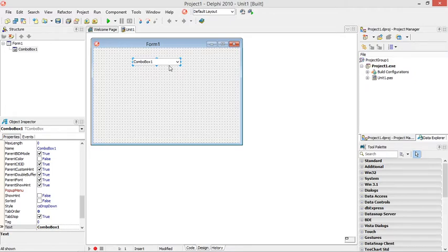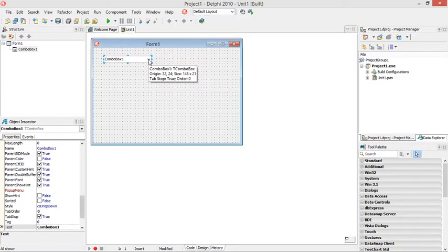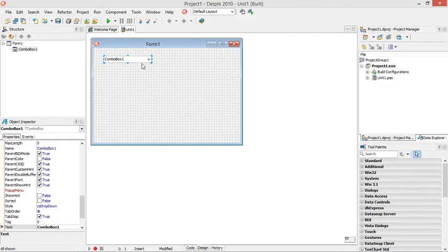One advantage that I think the combo box has over the radio group is because it will use less space in the form. So with a combo box the user is going to click on the drop-down arrow. It's going to show all the options inside the combo box, whereas with a radio group all the options will already be on the screen and the user can just select one of the options.